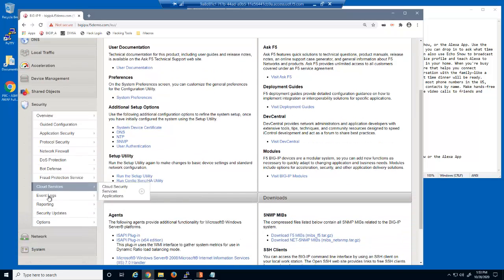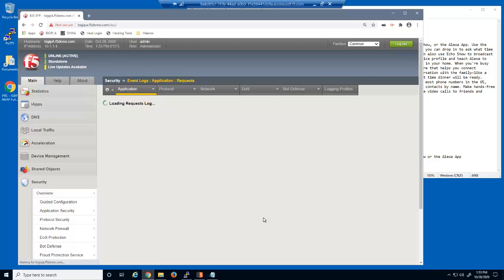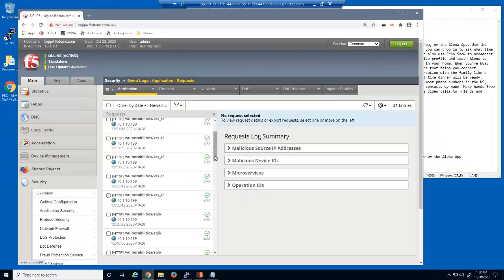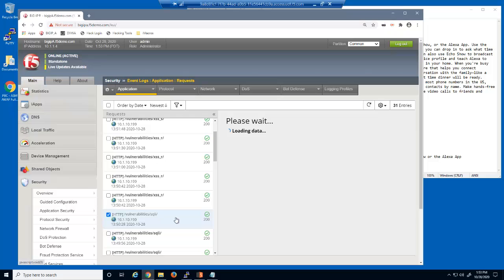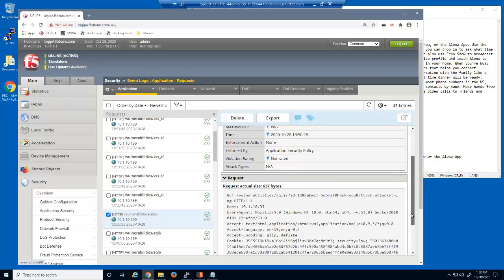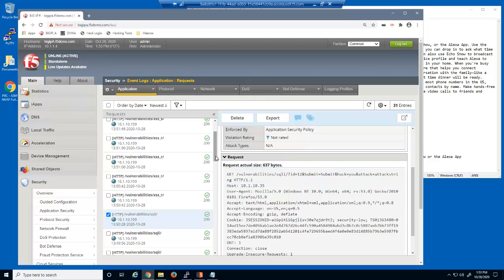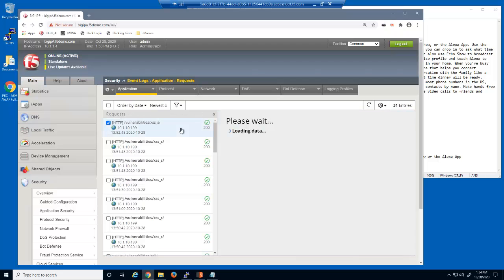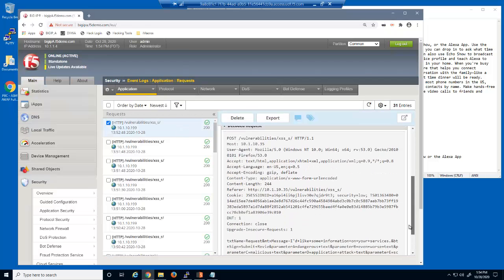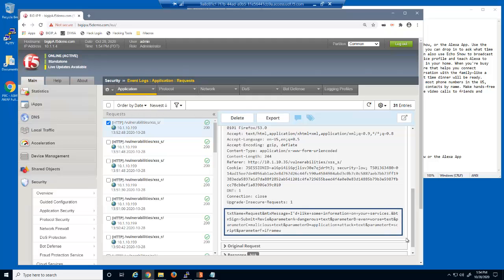Let's view the BIG-IP Advanced WAF Event Log. When we select this log entry, you can see that the malicious parameter names and values in the query string were accepted by the Advanced WAF Security Policy and sent to the web server. With this log entry, you can see that the malicious parameter names and values in the data portion of the HTTP POST request were also accepted by the Advanced WAF Security Policy and sent to the web server.